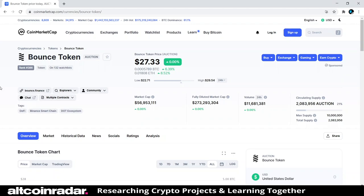If you're new to my channel, my channel is all about learning the actual projects behind the coins. I'm a beginner and I want to learn about these projects, and I'm filming myself doing research into them. The first thing I'm going to do is see what CoinMarketCap has to say about the project, and then check out their website.